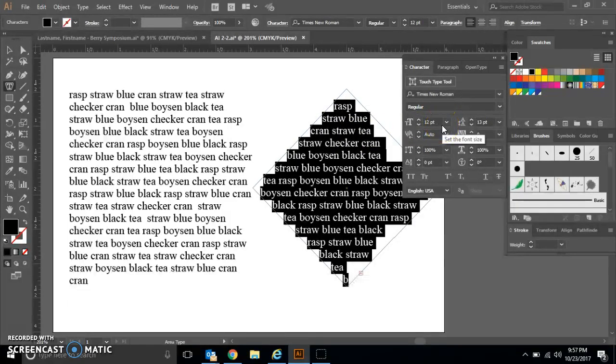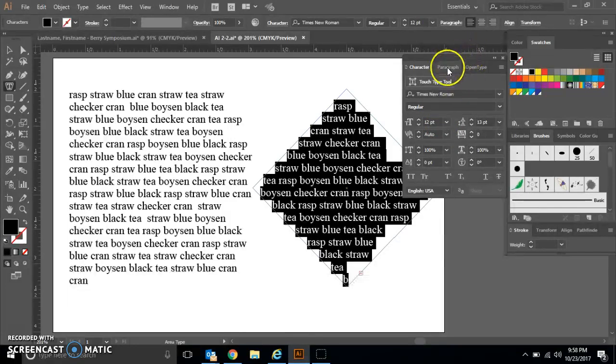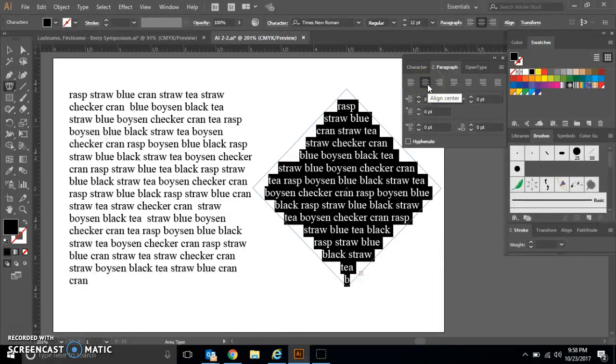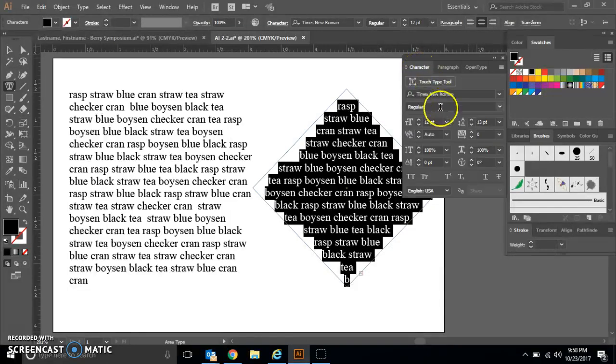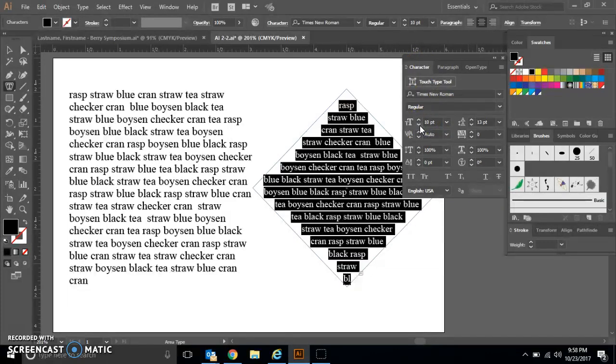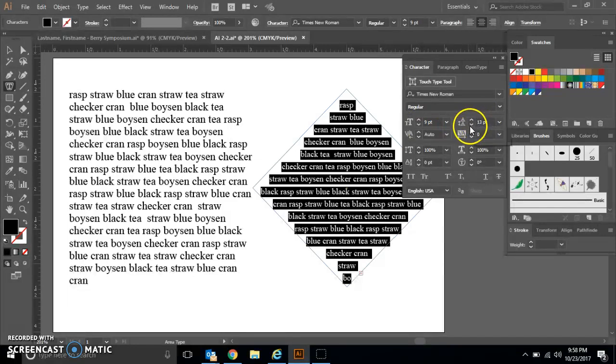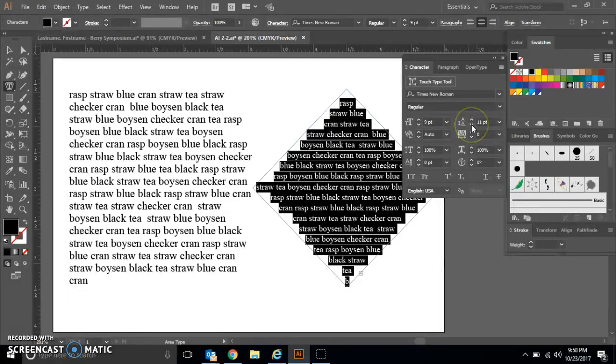We're going to change some of the settings now for our text. First thing we're going to do is go to Paragraph and align our text in the center. Anytime we fill an object with text, we want it to be aligned in the center. Then we're going to go to our font size and adjust it to 9, and then adjust our leading to 11.